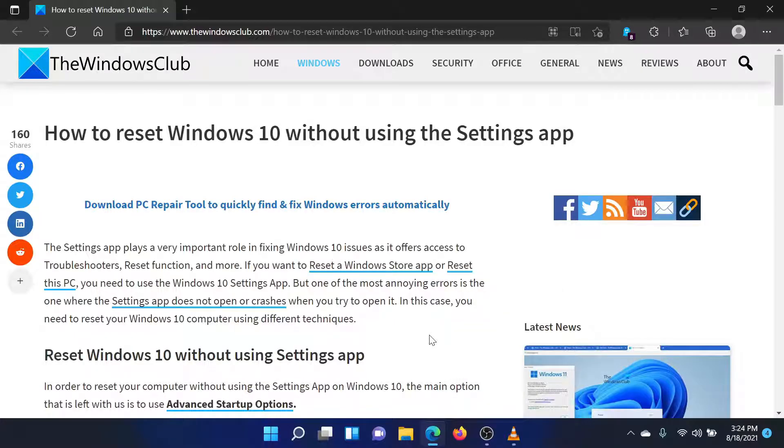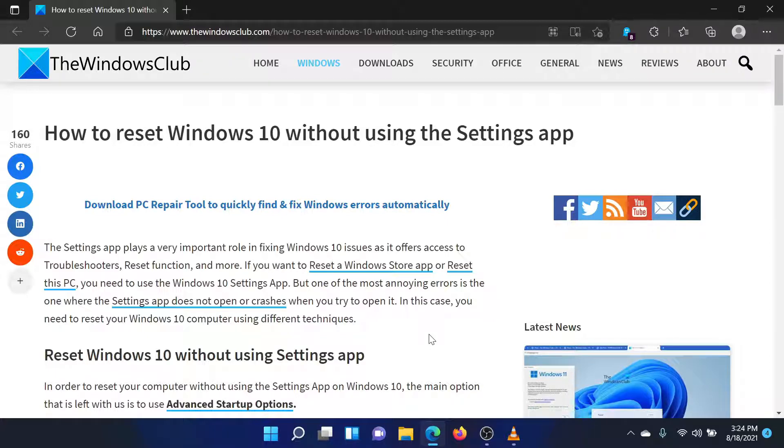Welcome to the Windows Club. If you wish to reset your Windows computer without using the settings app, then either read through this article on the Windows Club or simply watch this video. I will guide you through the procedure.